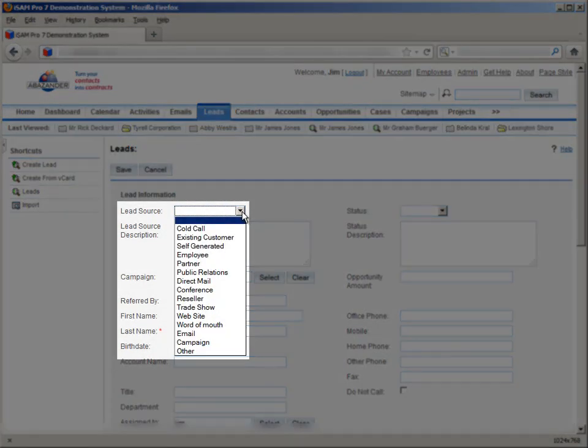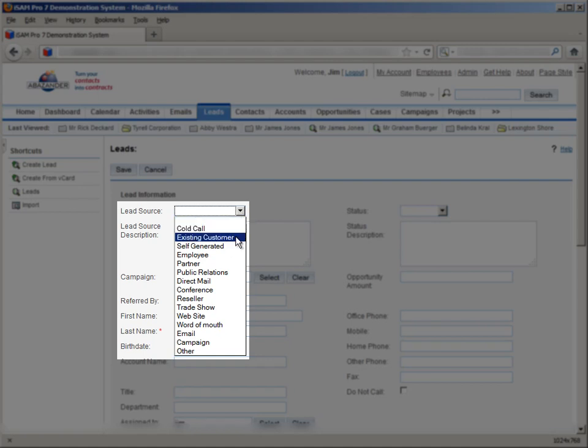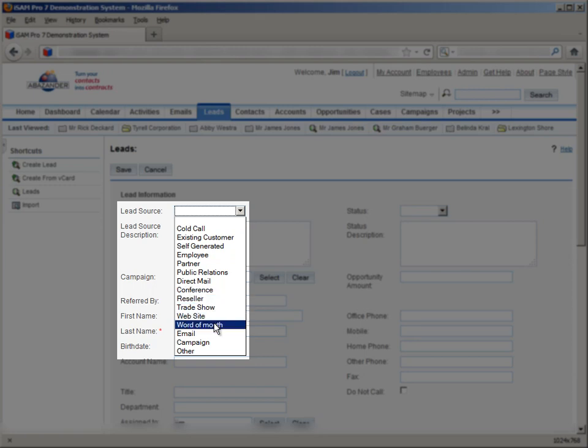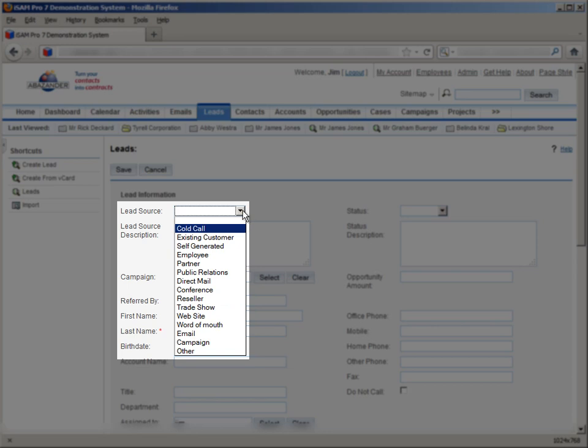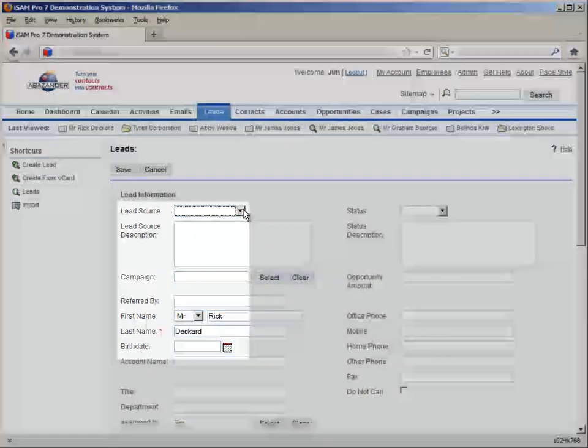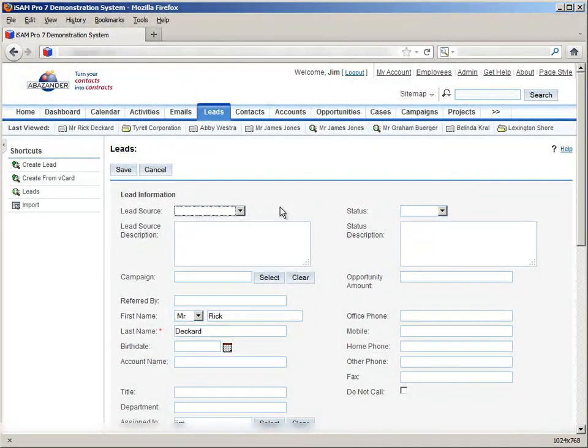If we click on the lead source dropdown, we can see a list of options to show where the lead came from. For example, the source of this lead could be an existing customer, someone we met at a conference, through word of mouth or any other source. If we record this for every lead that we enter, we can see where most of our leads are coming from, so that we can repeat this success.